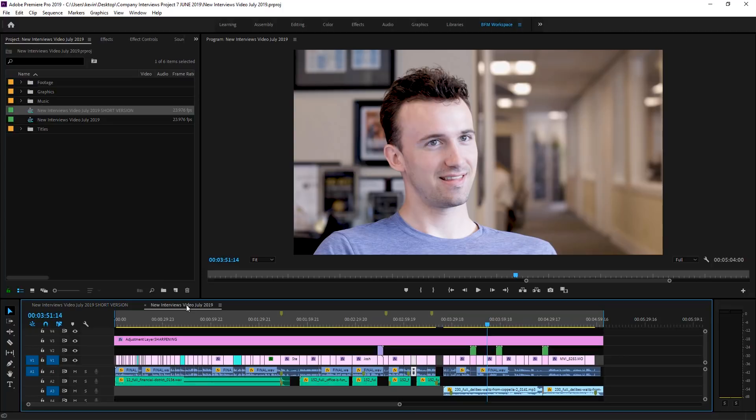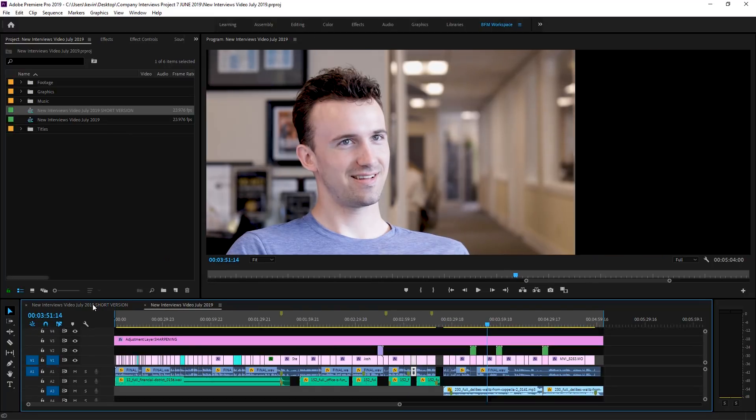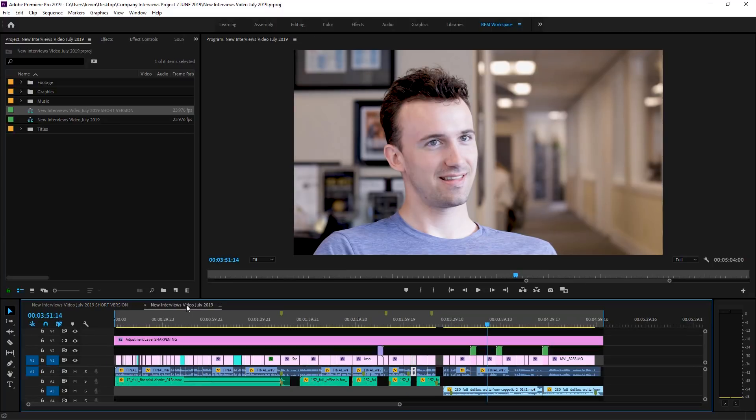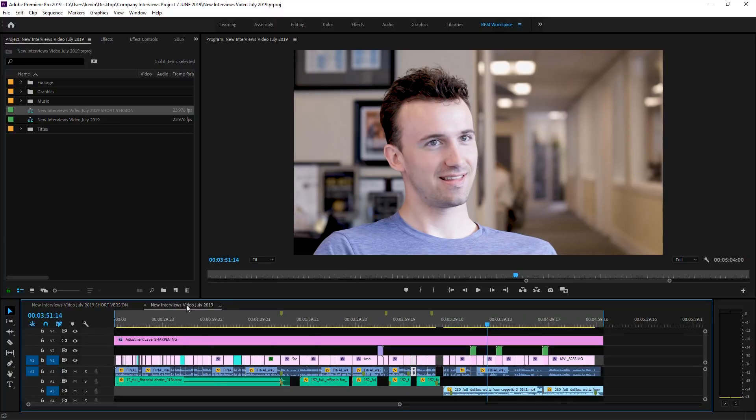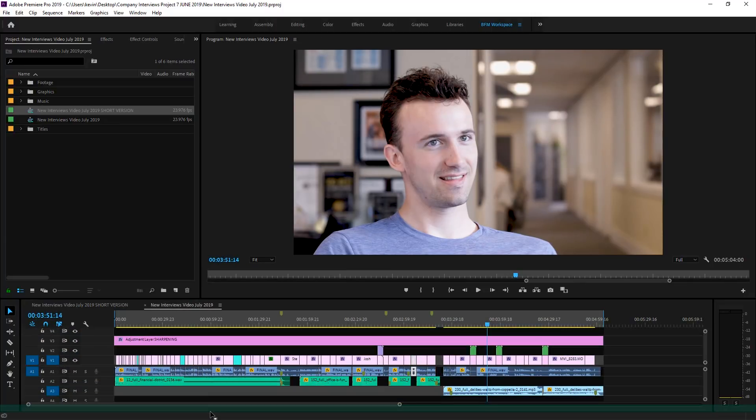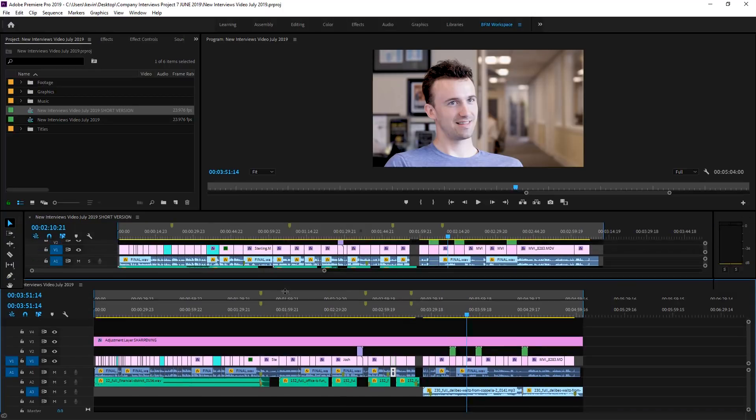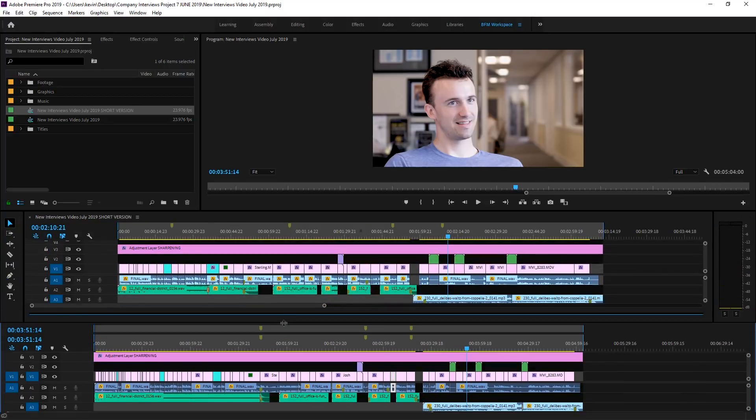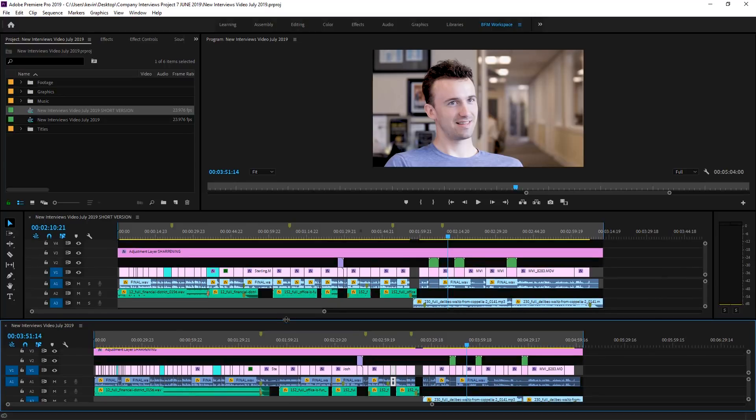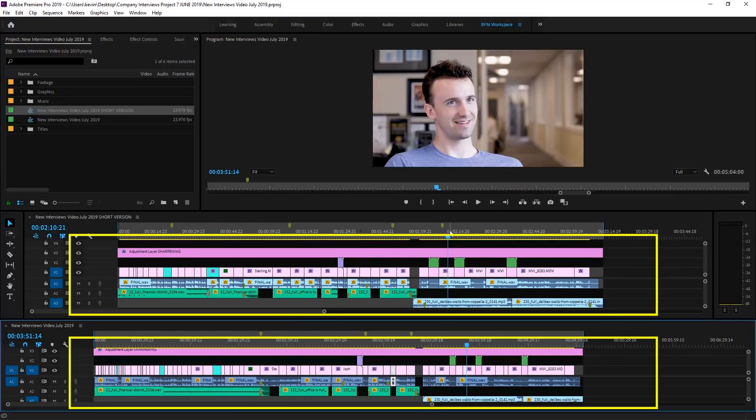Now, when you're doing something like this, instead of flipping back and forth between the sequences, just drag one of them to the bottom. Expand it down and you'll see I now have both sequences, the short and long one at the same time while editing.